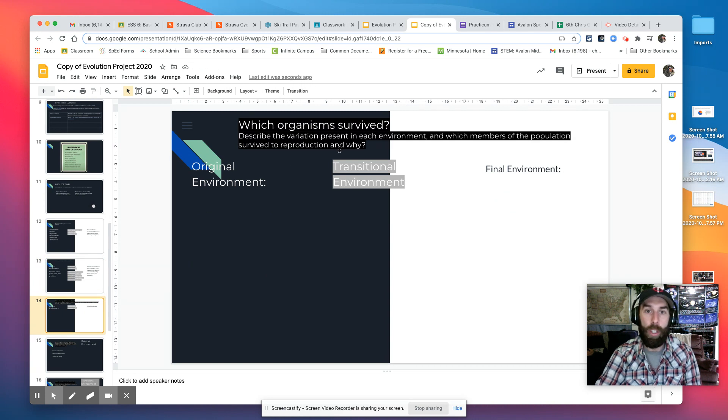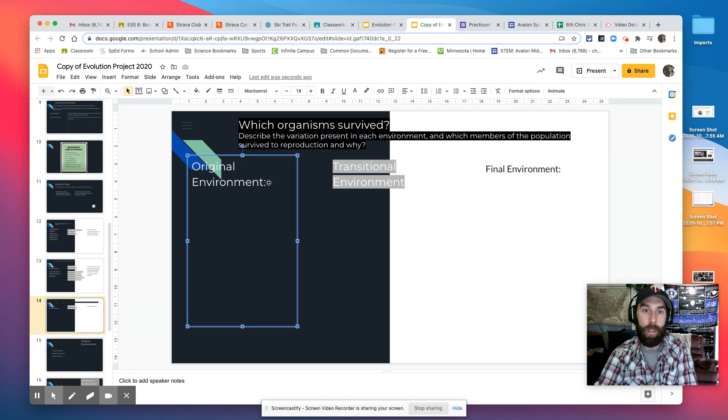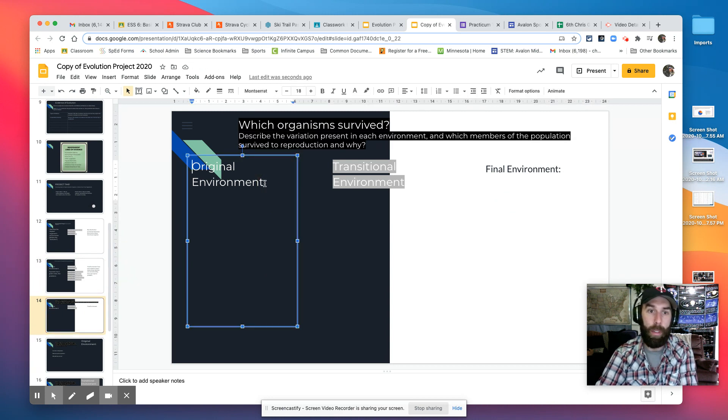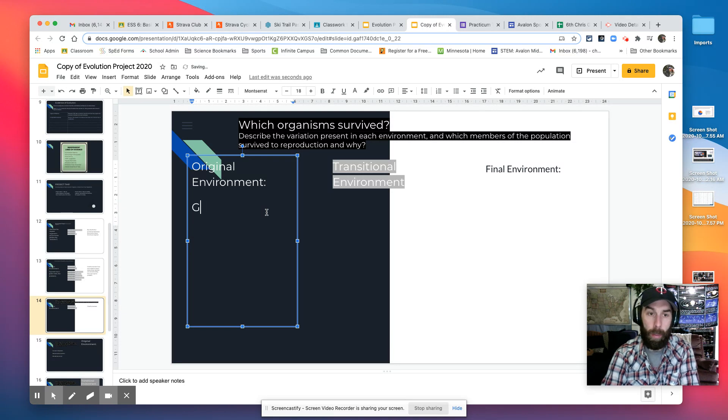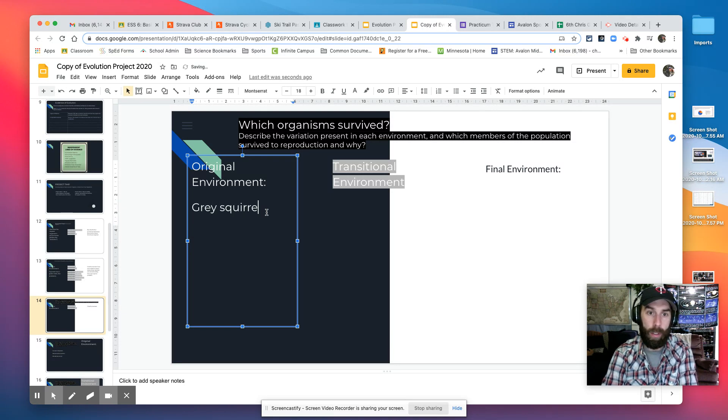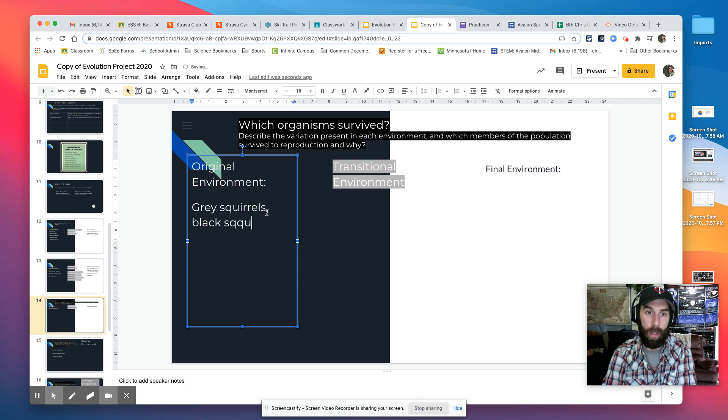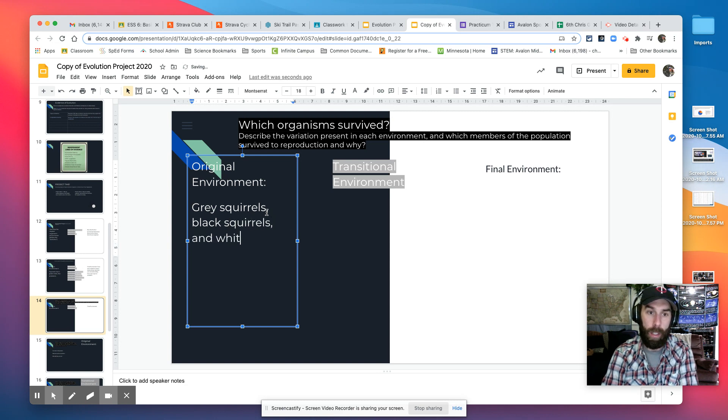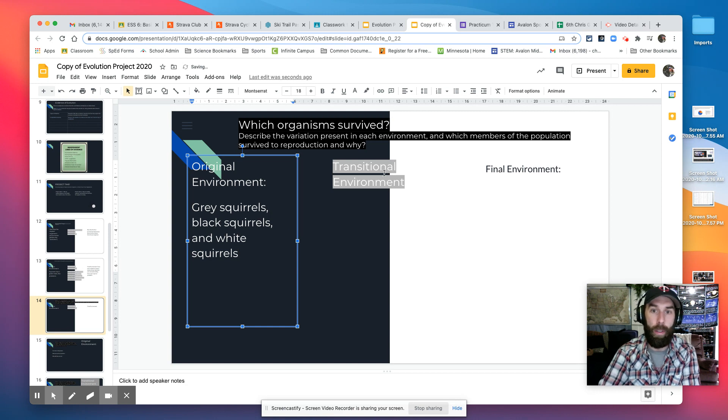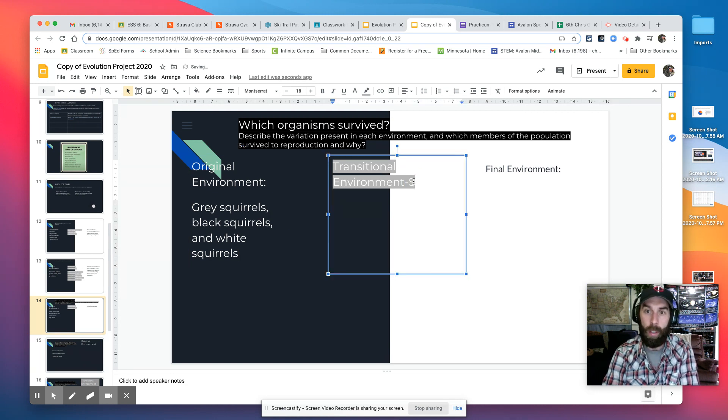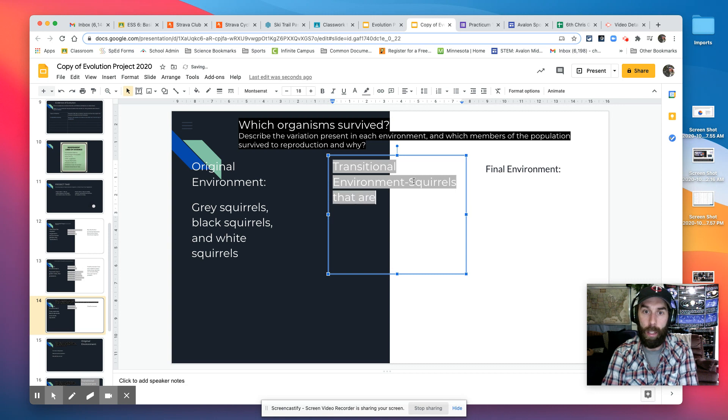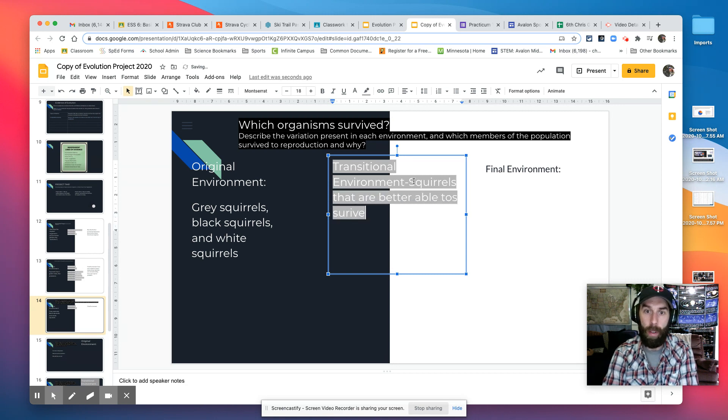Which organisms survived? So in the original environment, gray squirrels, black squirrels, and white squirrels all survived. In the transitional environment, squirrels that are better able to survive survive.